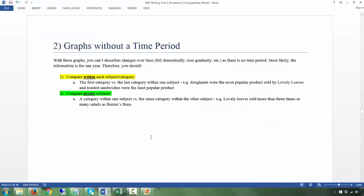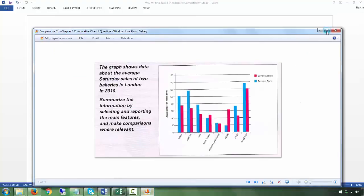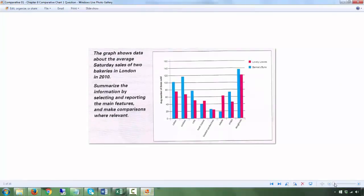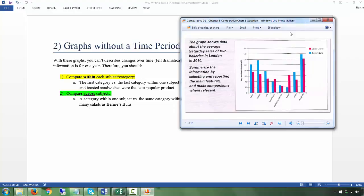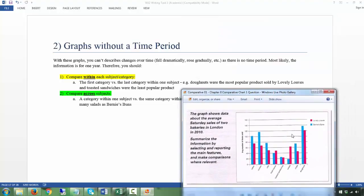So how do we approach this? Firstly, you're going to compare within each category. When we have something like this, you compare the first versus the last category within a subject. For example, here you have Lovely Lows and Bernice Buns with different products — cakes, cookies, etc. — and the number of items sold. Within the category of Bernice Buns, you're talking about the first and the last.